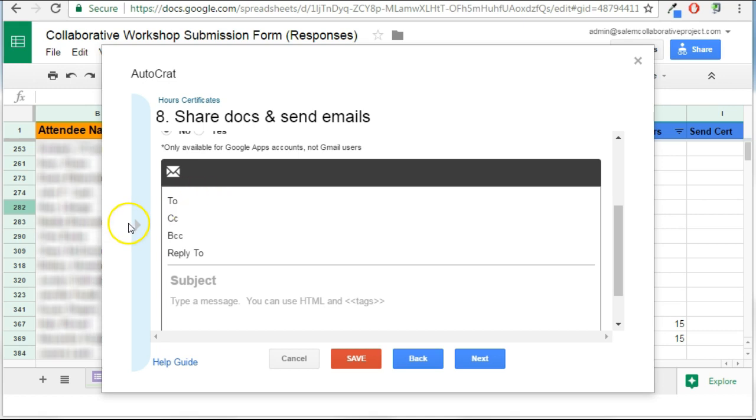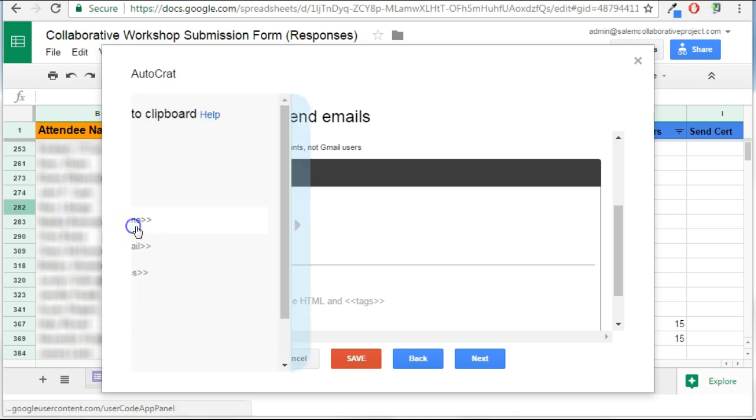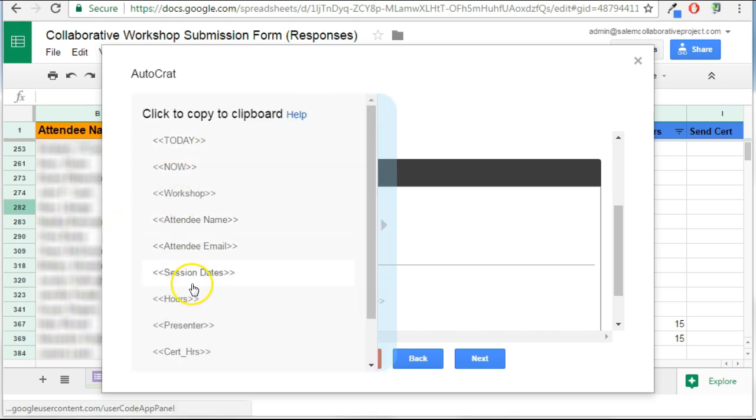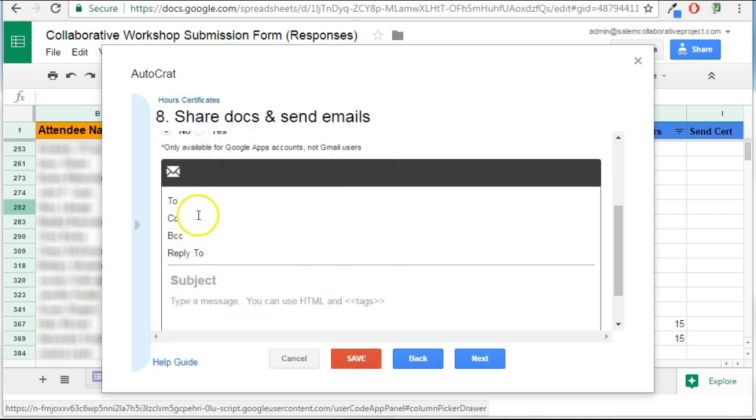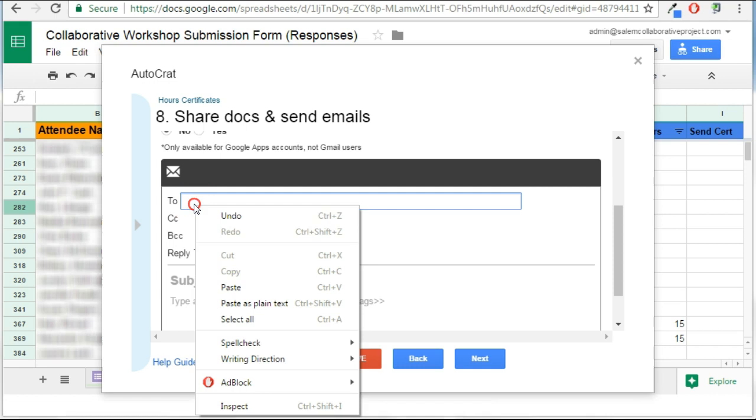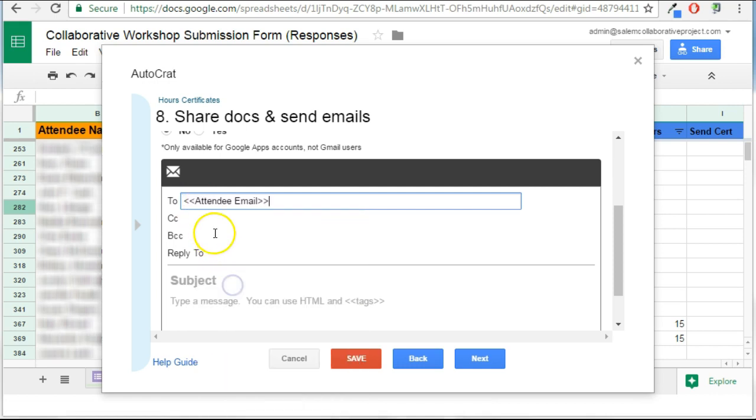Again, remembering that these column headers are all things that are available to me. I actually want to grab the email for every single participant. And so again, if it meets the merge conditions, it's going to pop in the email for that person.